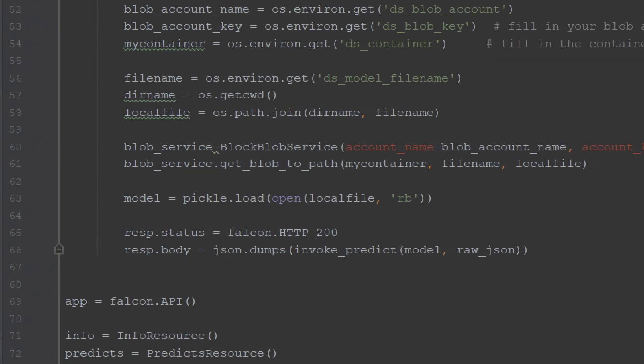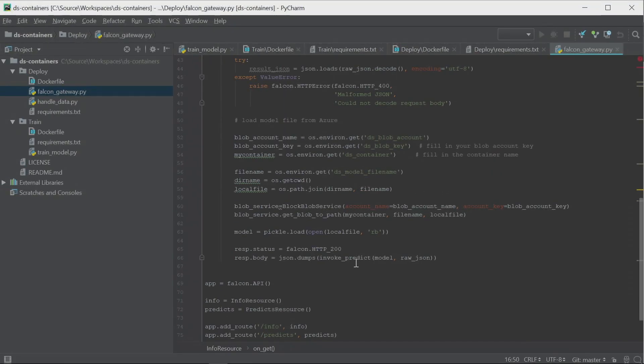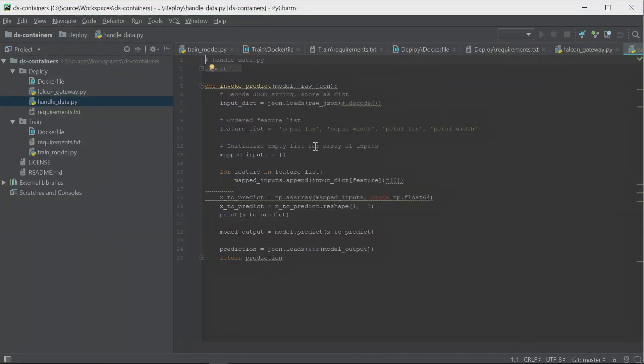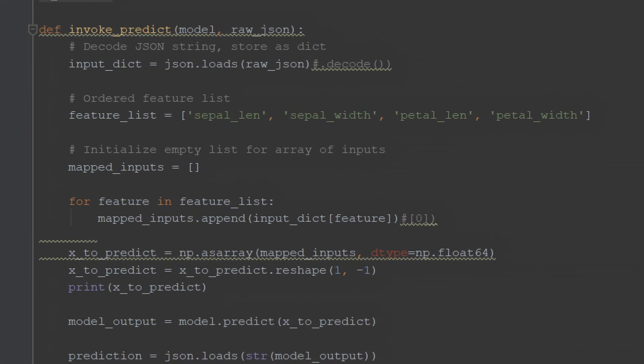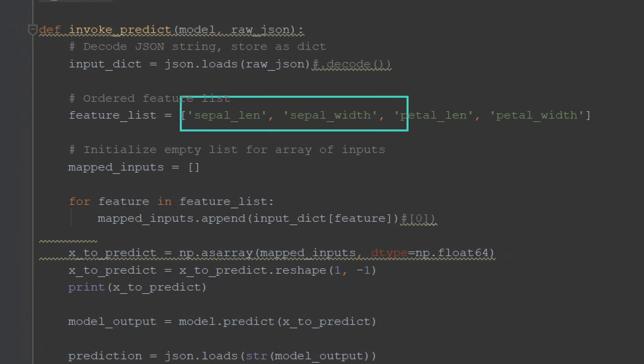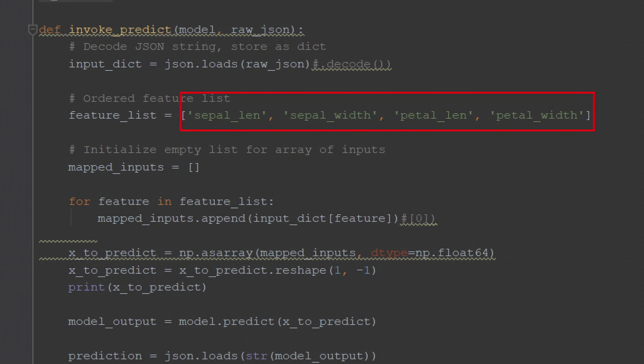At the end, invoke_predict is called, which passes the raw JSON into the model. The invoke_predict is in the handle Python module - very small but really powerful code. As a data scientist, all you're doing is setting a couple of features: what features to pull out and in what order. After that, everything else doesn't have to be touched. Model after model, you're touching very little - just setting requirements and specifying which features you want from the JSON. About 80% of the code is boilerplate, allowing the data scientist to focus on the data.